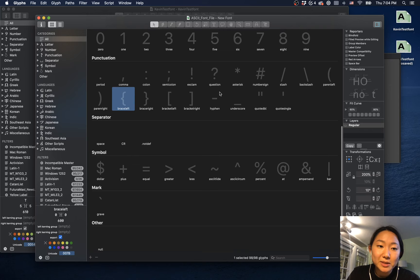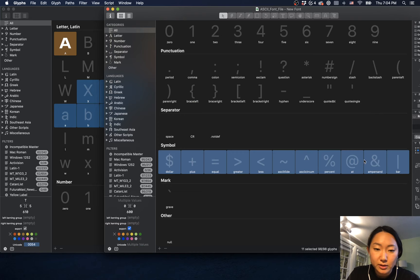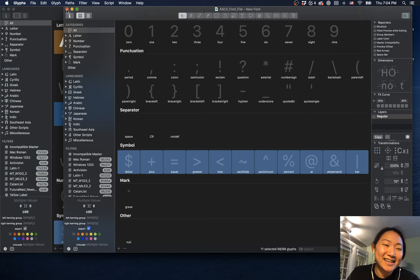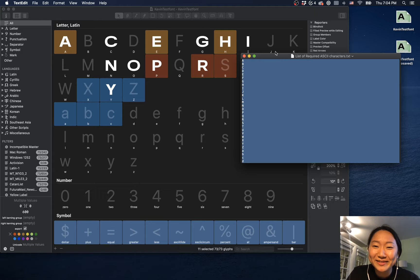You can just select these, command C, and then command V. That will create them as well. If you want to figure out the fancy filter, you can use this text file.